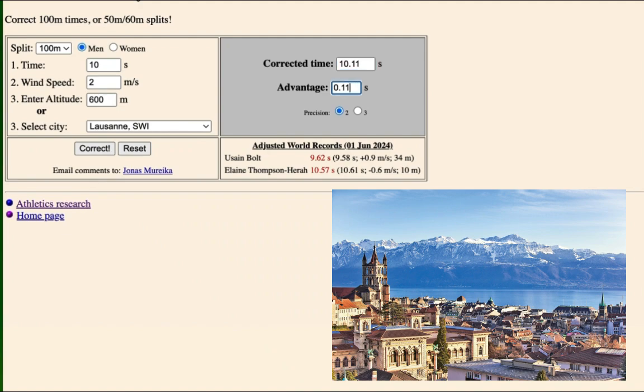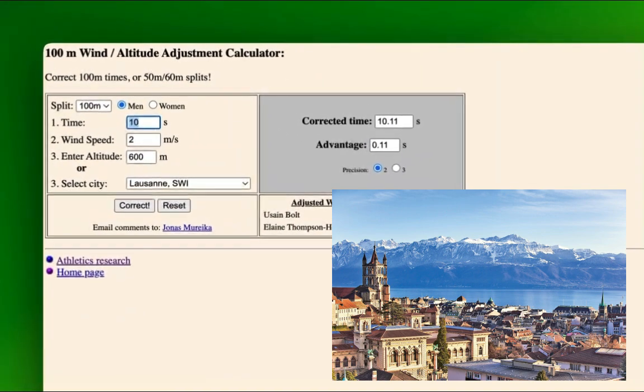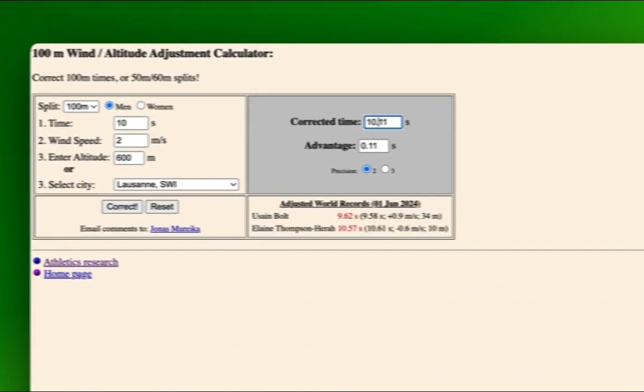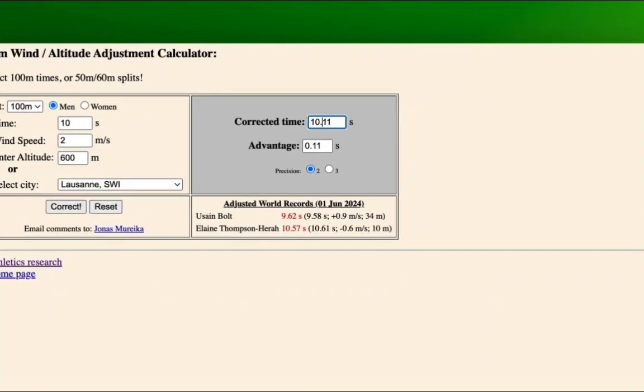I'm improved by, I'd rather say my advantage given to me was 0.11. So my 10 was a secret improvement. And on a fair basis, I would have run 10.11.